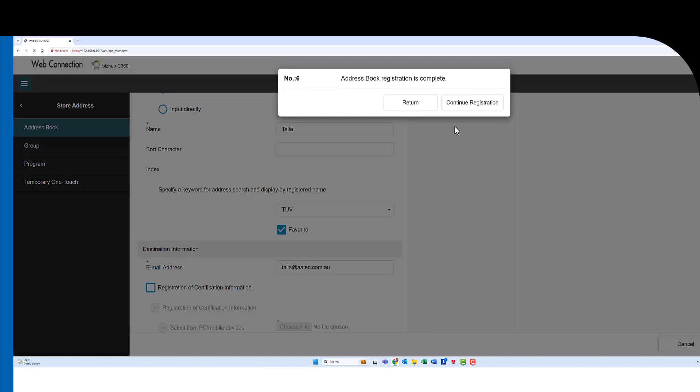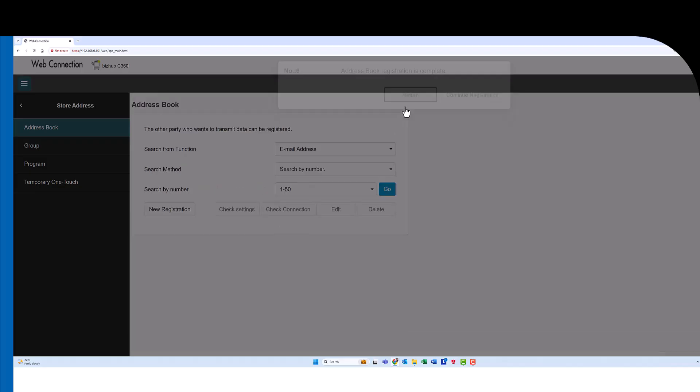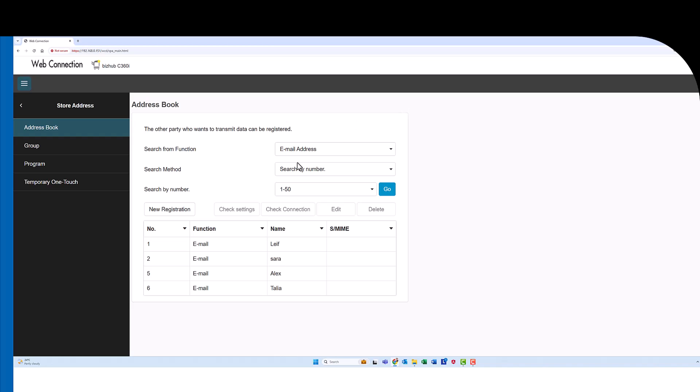Last question is if you want to return to the main address book screen or do you want to continue registration and add more emails. I'm just going to return and you can now see I've added another email and that's it. That's how we do it.